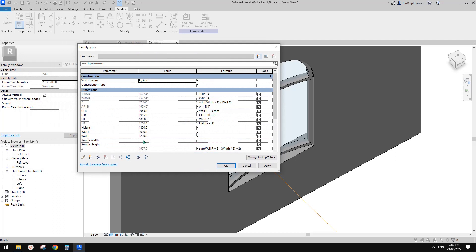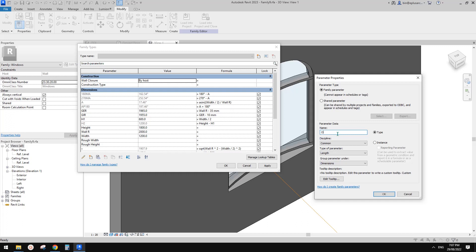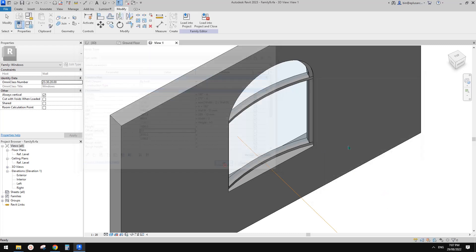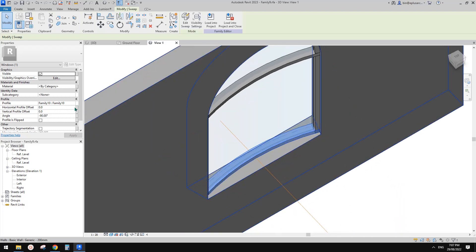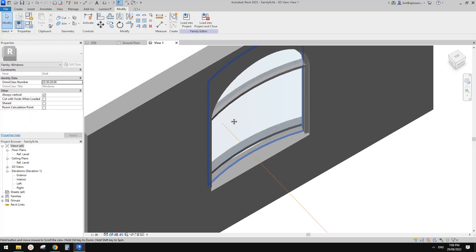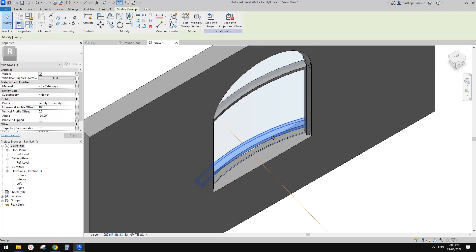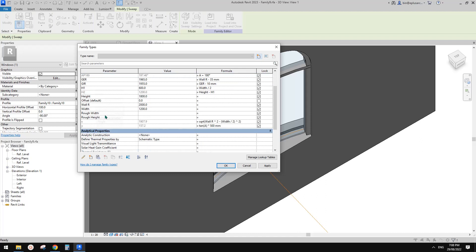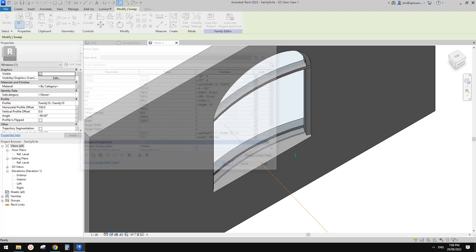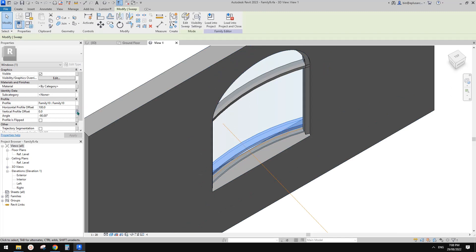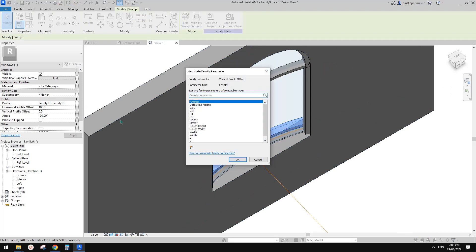So first I'm going to create a parameter. It looks quite complicated, but anyway let's create an offset — I'll just call it 'offset', length, and instance. So now let's try selecting this sweep. I'm going to try typing in a number — 100, so it goes exterior. That looks fine. Let's use that as a positive offset. Let me find the offset here and type in 50, then select this sweep and link it to offset.